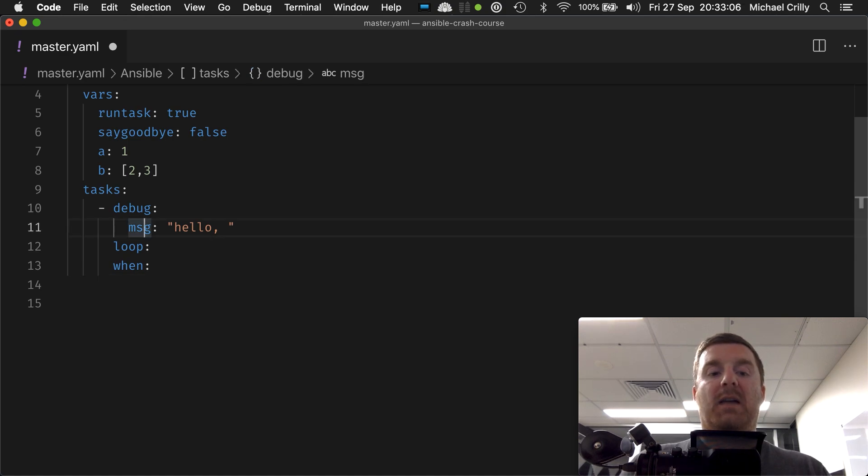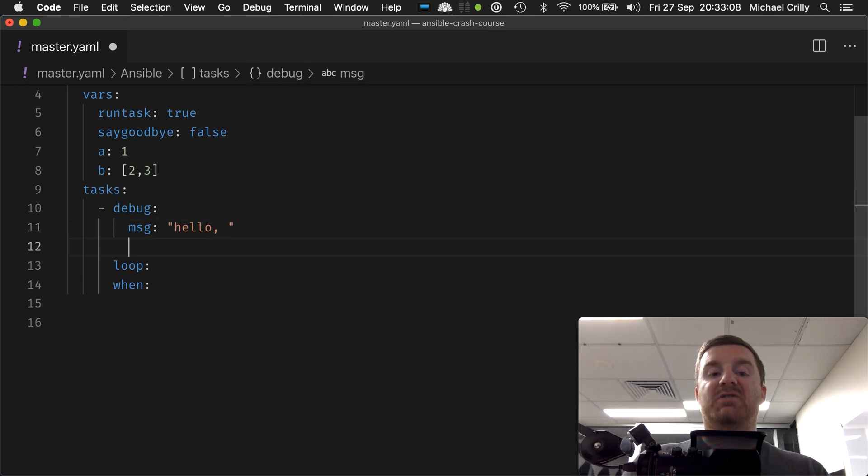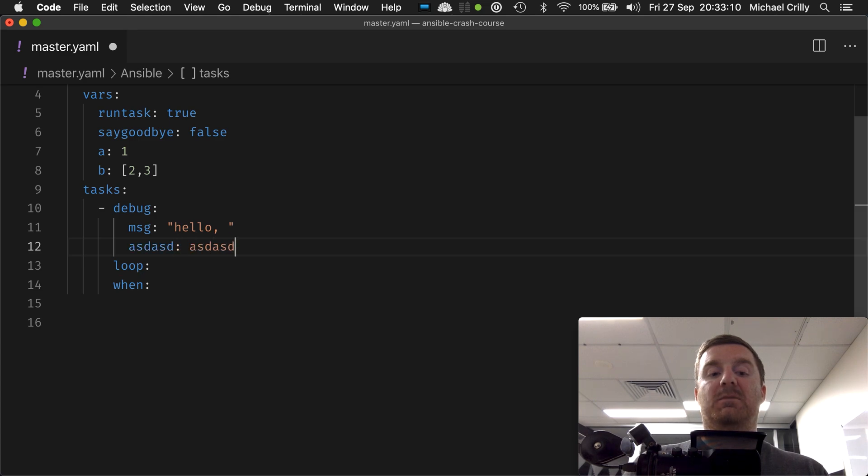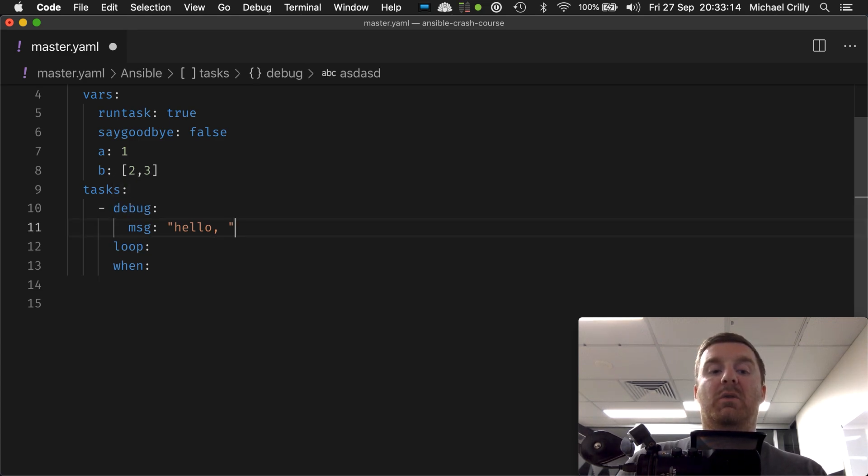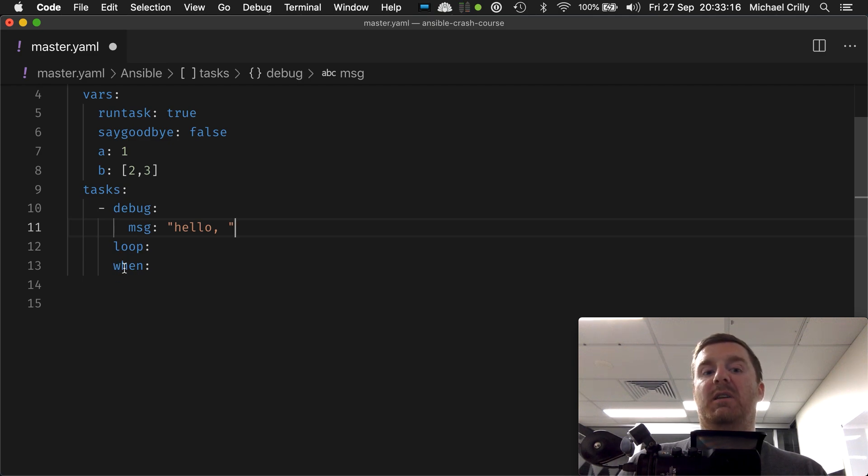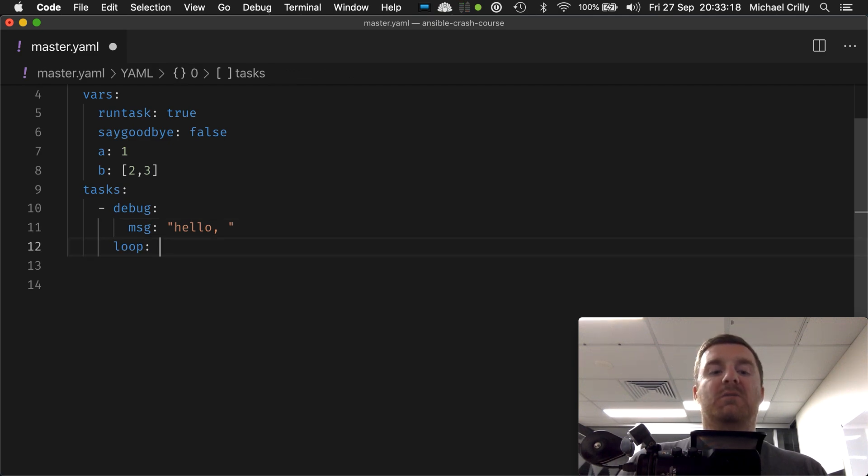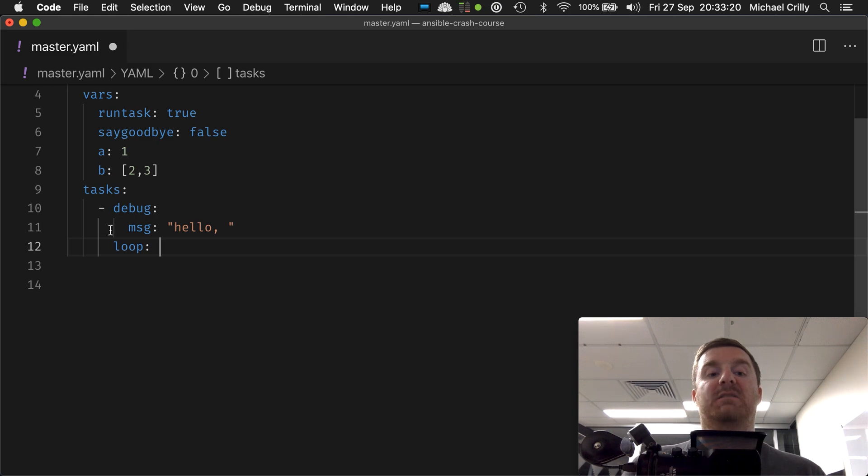Anything that's one indentation in is a parameter that you're feeding to this module, whereas at this level we're talking to ansible. It goes at the same level as the module name, not the properties, just like with the when statement.